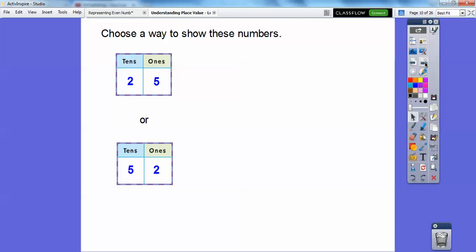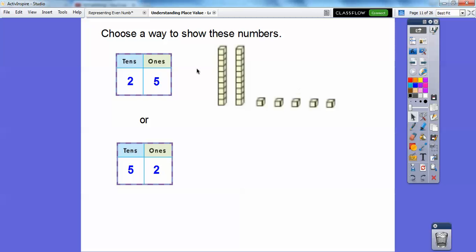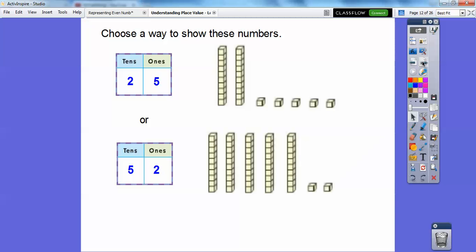Now let's choose a way to show these numbers using base ten blocks. Here's 25: there are two tens and five ones. The ones are the small little cubes, so here's five ones and two tens. For 52, we're going to have five tens — five of these sticks — and then two ones. So here's five sticks and two ones. With base ten blocks, this shows 25, and counting the tens: 10, 20, 30, 40, 50 — plus two ones — gives us 52.